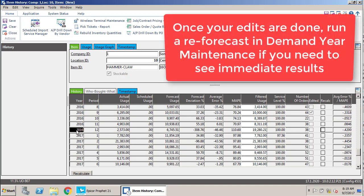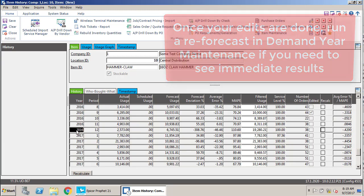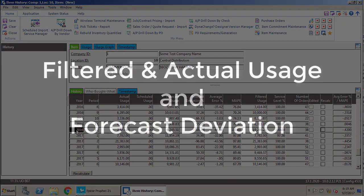Once you're done editing your item history, if you want to update the forecast, you need to go and execute a re-forecast, and that's done in demand year maintenance. We have another video on that, so you're free to go watch that and see exactly how that process works.